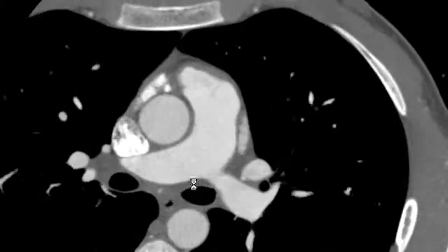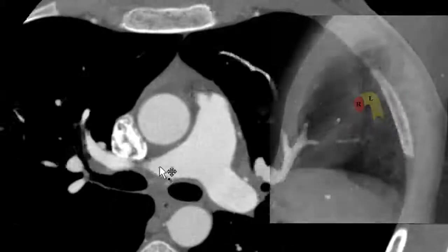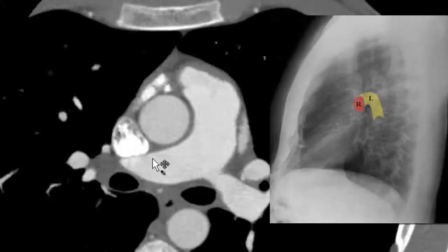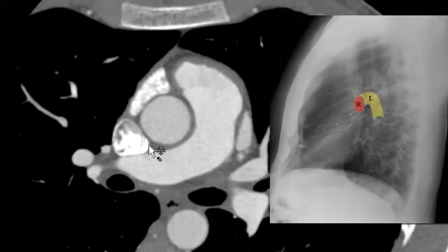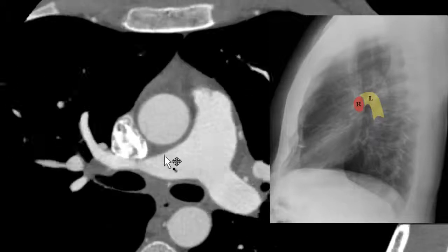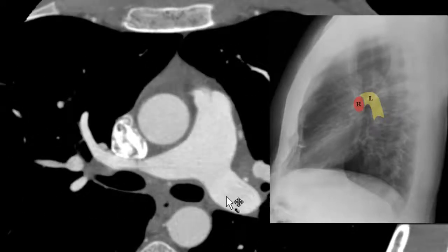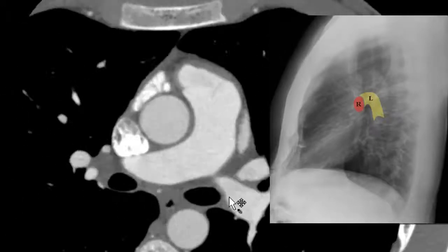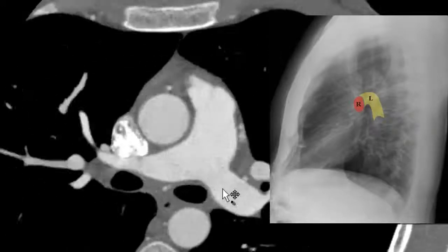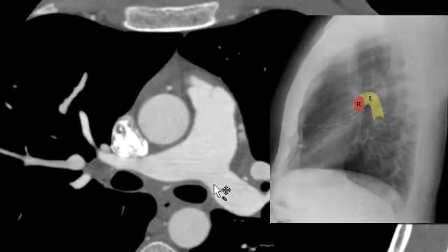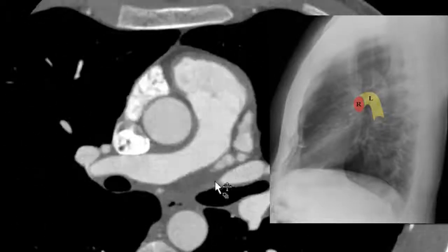This is why on the lateral radiograph, the right pulmonary artery is seen as an oval, which is anterior to your air column of your trachea and carina, and the left pulmonary artery gives you a little candy cane hook around the left main stem bronchus.